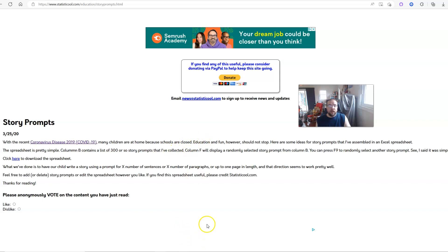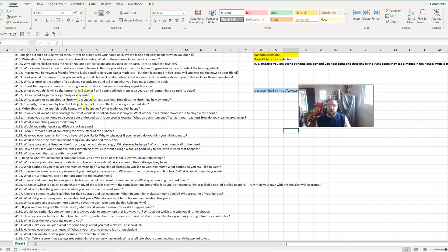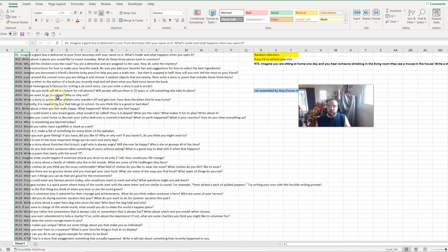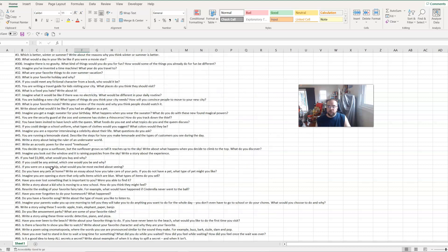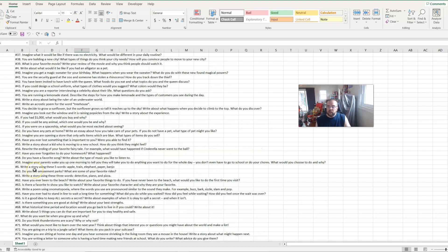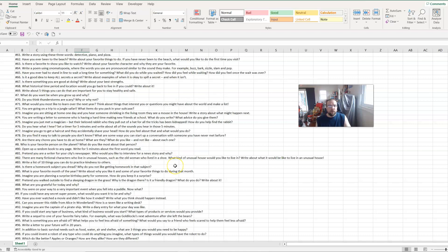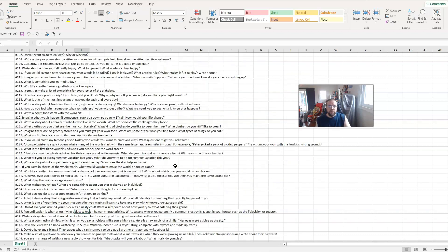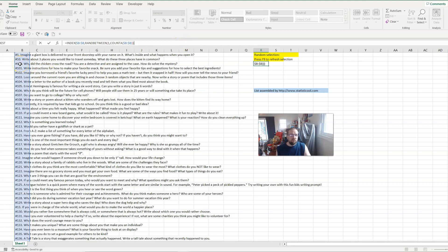Let me open up the spreadsheet and show you what it looks like. Here I have just a big list of story prompts. "What is something you learned today?" "Would you rather have a goldfish or a shark as a pet?" "What does the word courage mean to you?" These are tons of prompts that I've collected and numbered — some I've written myself. They're very interesting questions, and you can tailor these prompts to your student's age or grade level. Over here it just selects from this list randomly, and that's it.